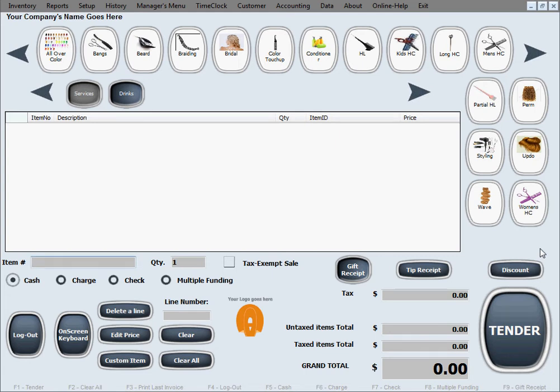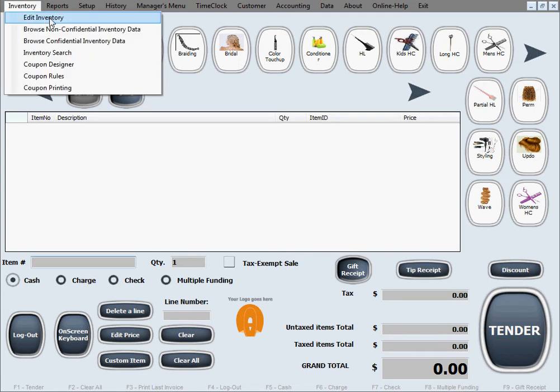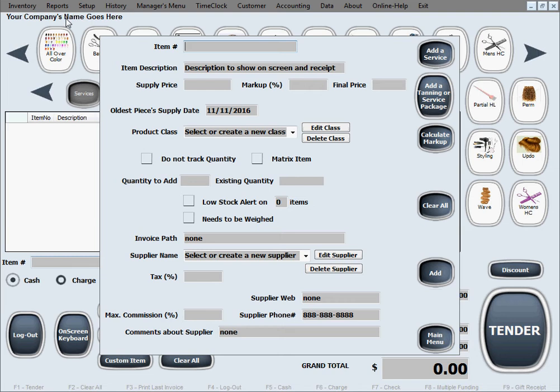Before we start selling we need to enter some items in inventory. We do that by going to inventory, edit inventory. In here you can add, edit or delete items. Let's say we want to add about 50 bottles of shampoo that we want to sell in our salon today.